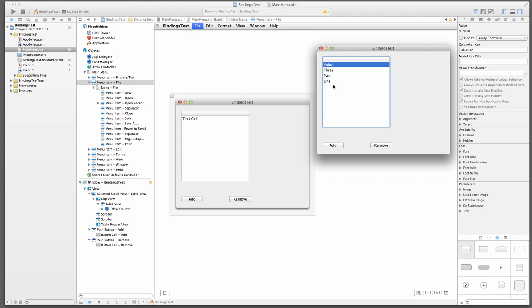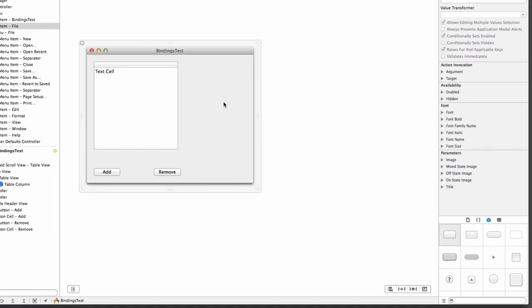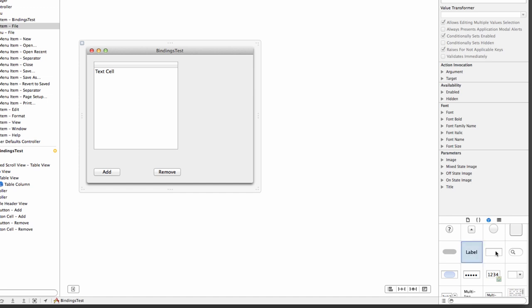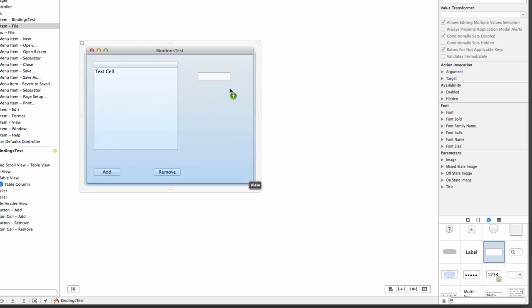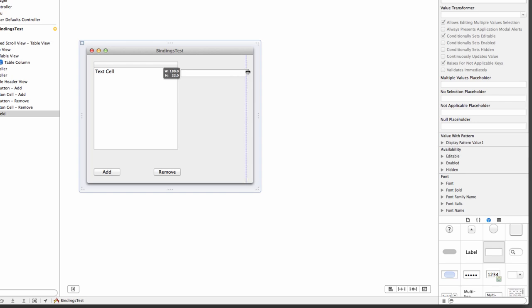Let me show you one other thing that we can do totally without code. Many objects in Cocoa are bindings compatible. So rather than us double-clicking into a cell, let's hook up a little text field here that allows us to enter values more easily. So let's come down here and find a text field. NS text field. Let's drag that over here.